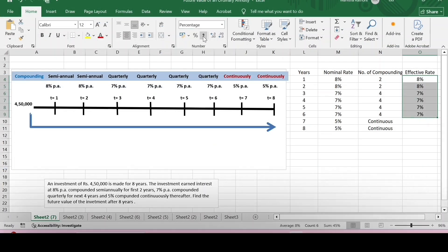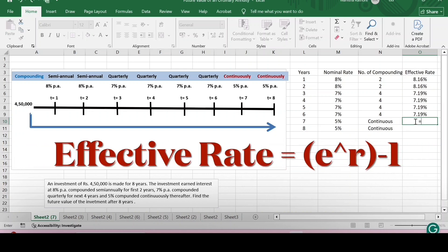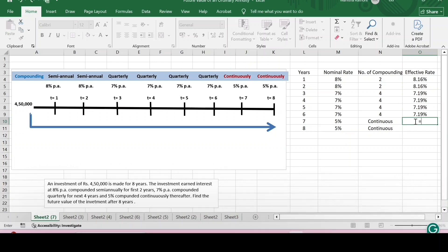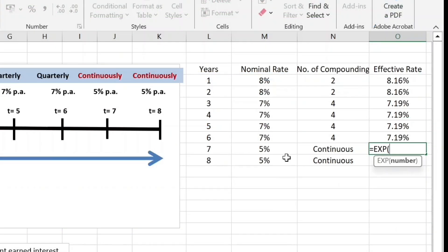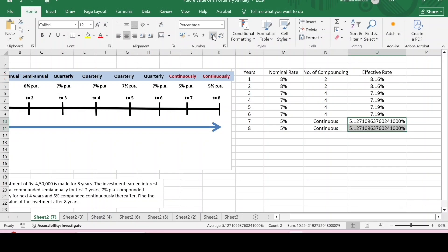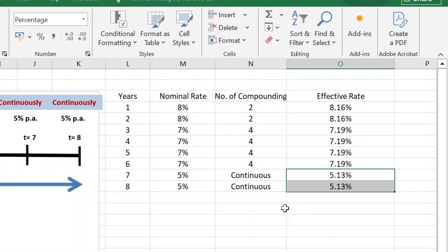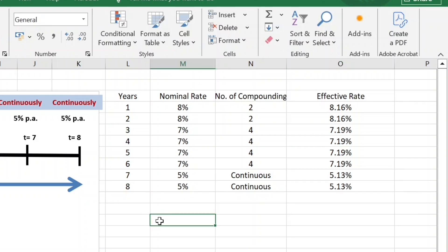For continuous compounding, there is no specific Excel function that returns the effective rate of interest directly. Instead, we use the formula e raised to the power r minus one, which is the EXP function: EXP(5%) minus one. Enter the rate of interest, press Enter, and we get the rate of interest. This is in terms of percentage, so decrease the decimals. After decreasing the decimals, the effective rate of interest under continuous compounding is 5.13 percent for the last two years.